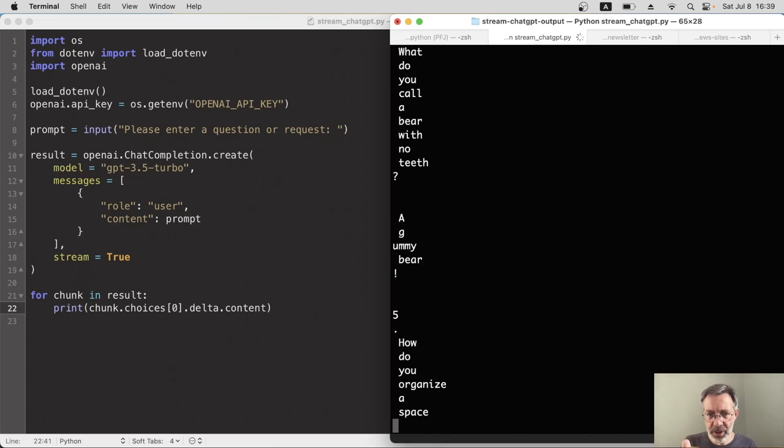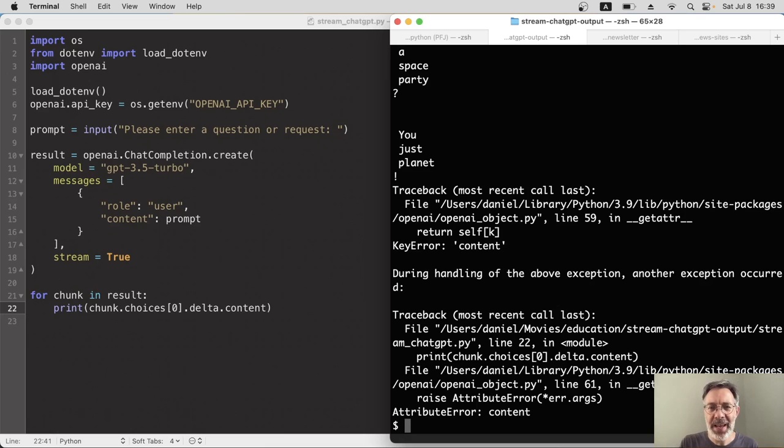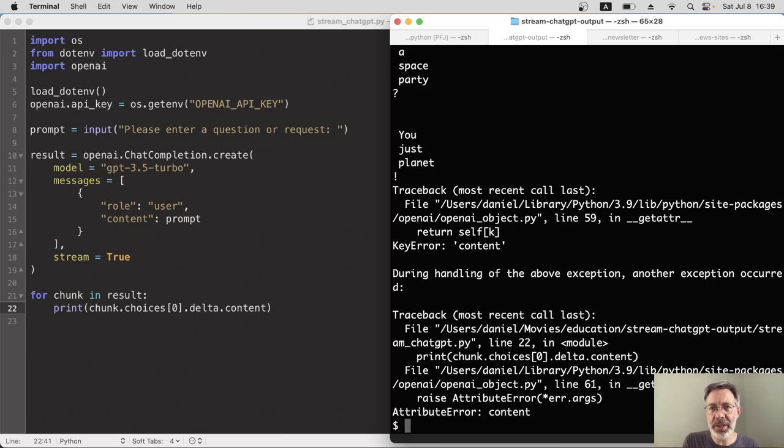Right. It's given me each chunk bit by bit. That's good. And okay, when we go to the end, we get an error. And the reason is the very final chunk does not have a content property. It has something else instead.